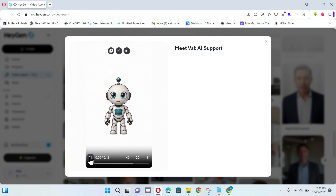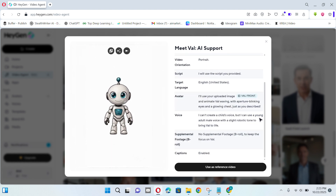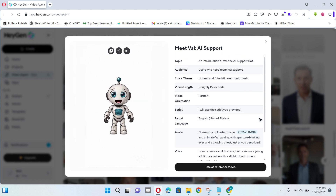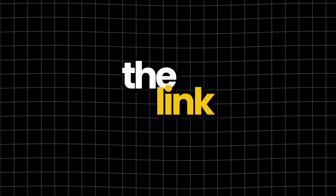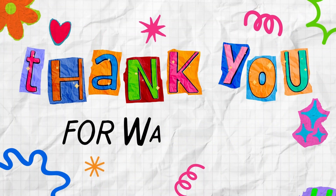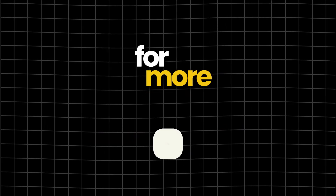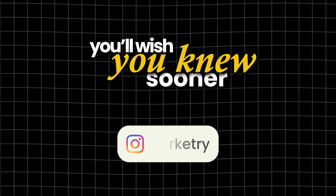Hi there, I'm Val, your trusty AI support bot. I can see your active tab and answer questions. I can even read logs and server reports. Try it yourself — the link is in the description. Thank you for watching. Don't forget to follow me for more websites you'll wish you knew sooner.